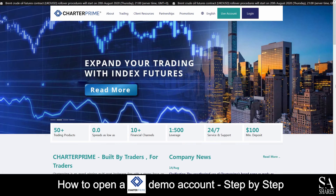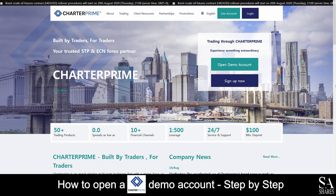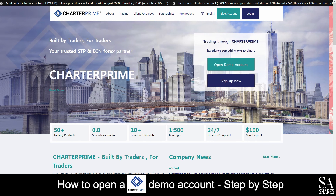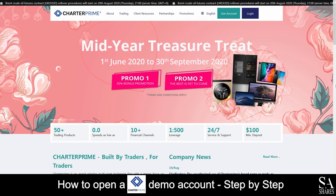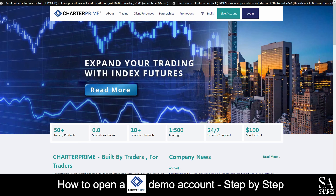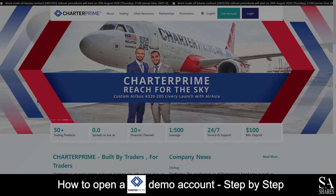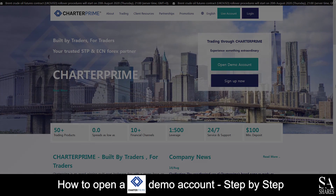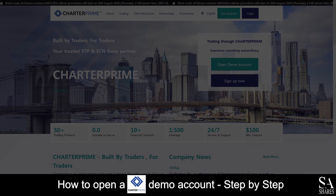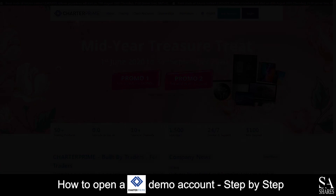And that's how to open a demo account on Charter Prime. Subscribe to our channel for more helpful guides and tips. Leave us a comment — are you a beginner, intermediate, or professional trader? And tell us which Forex platform you are currently using to trade on. To open an account now, click the link in the description. And as always, good luck! See you next time!